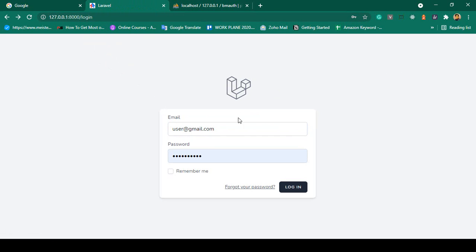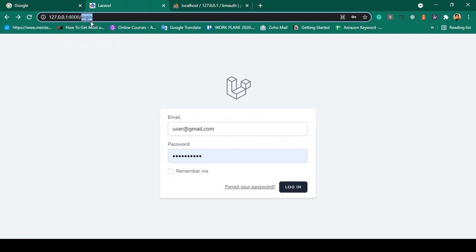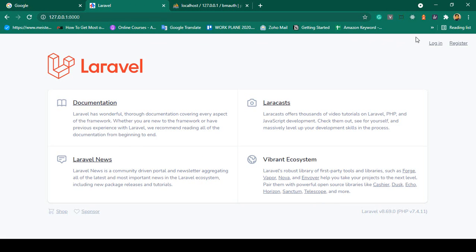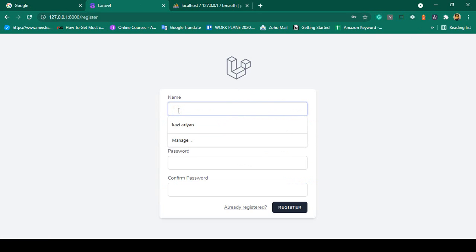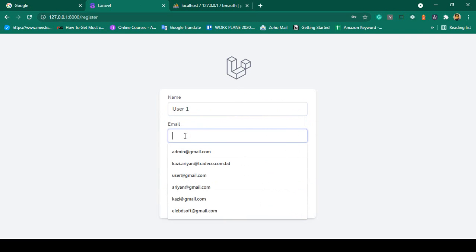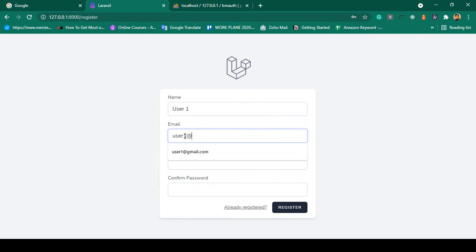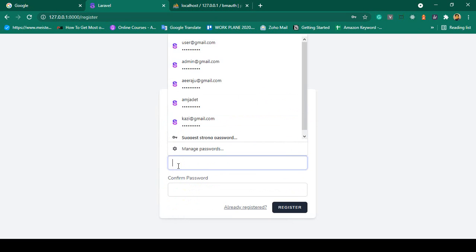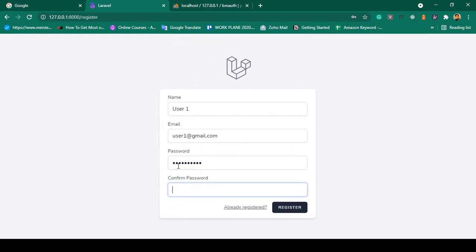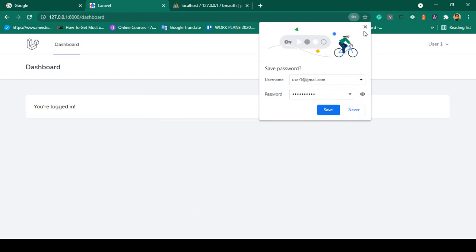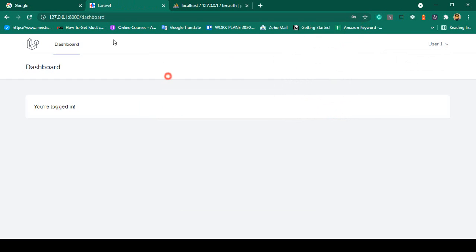I will show you how that works. Also, from the home page if you go to register and want to create a new user, I name it as user1 with email user1@gmail.com, and I put the password as udemy12345 and confirm password udemy12345. Now if you click register, you can see a new user is successfully created as user1. That means our login and register is totally fine.